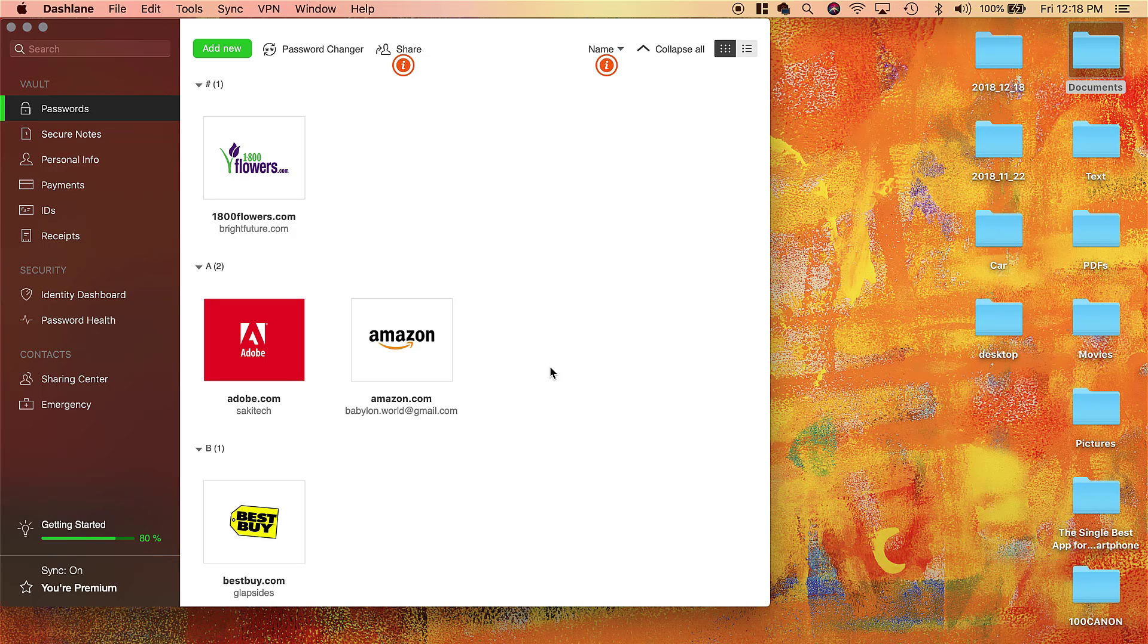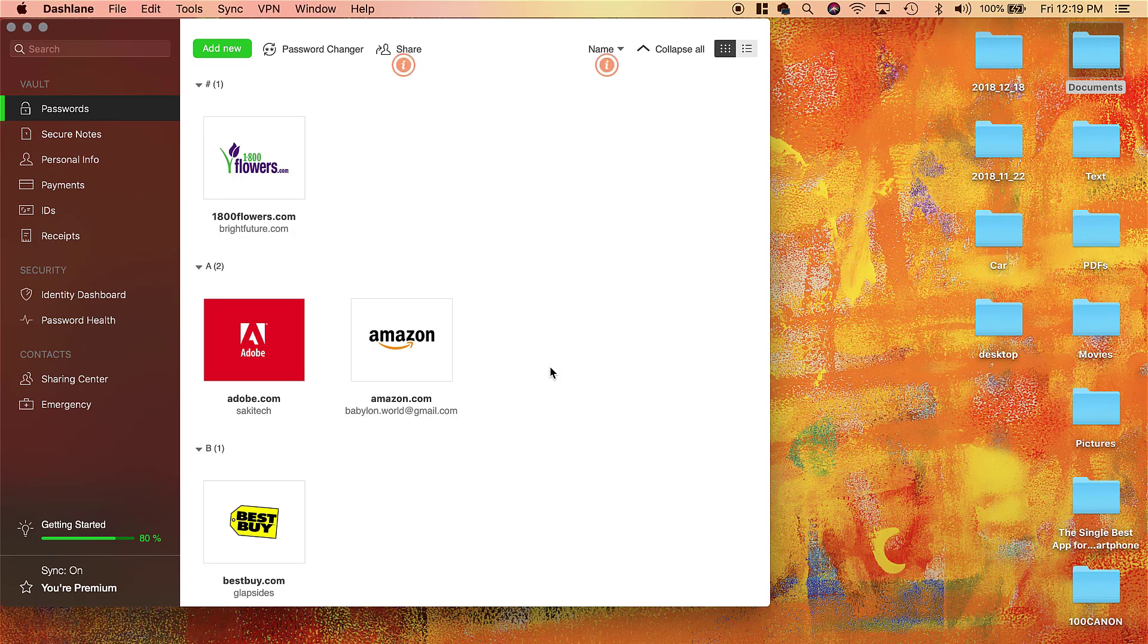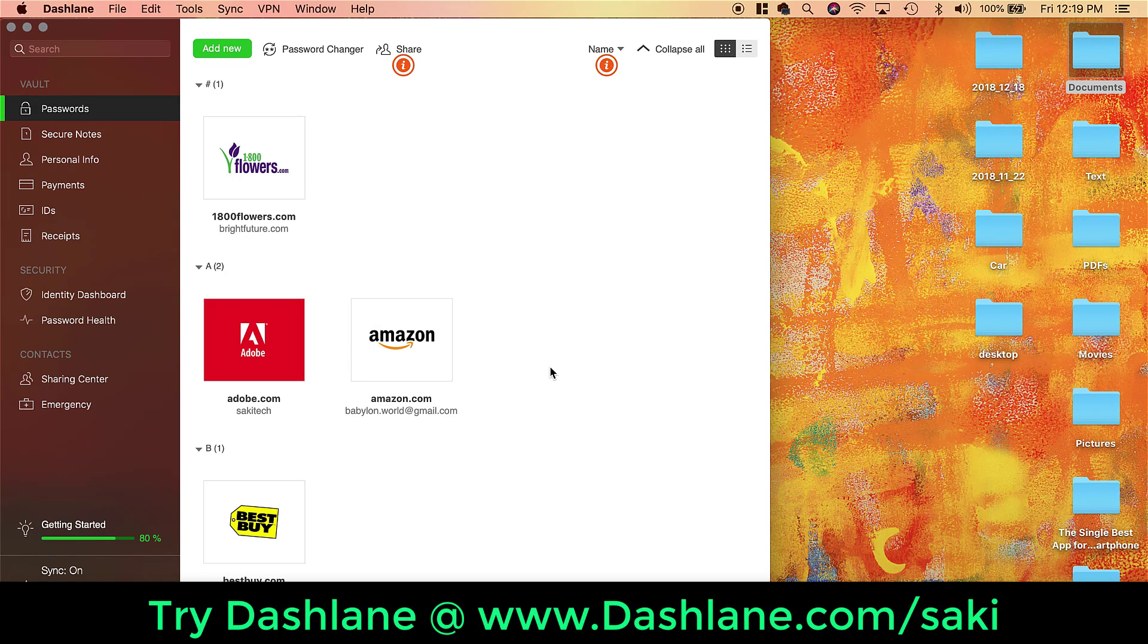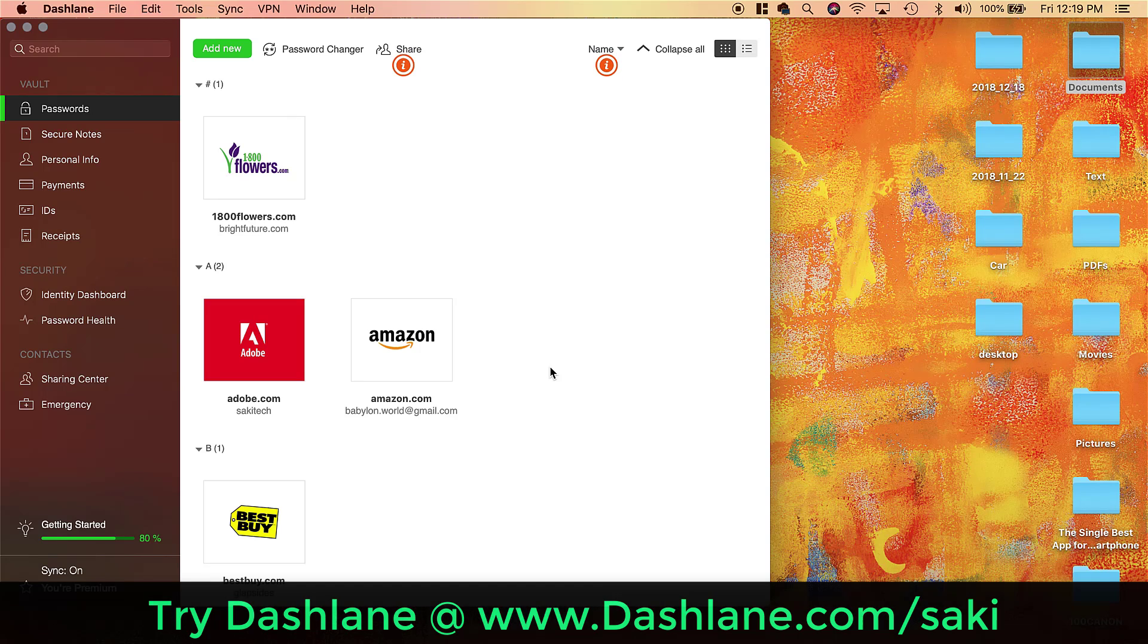Now this is a cross-platform tool, so even if you save your passwords on a Mac, you can use it on a Windows PC as well. You can use it on an Android device or an iOS device such as an iPhone or an iPad, so you're not limited to one platform. You can take your passwords anywhere you go.